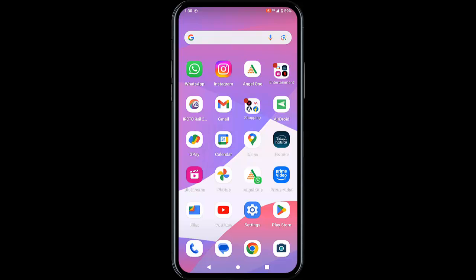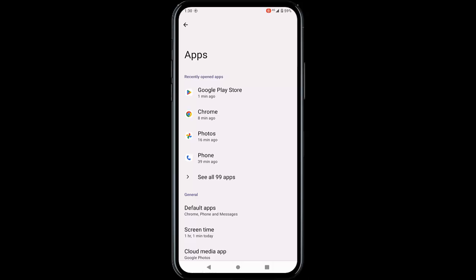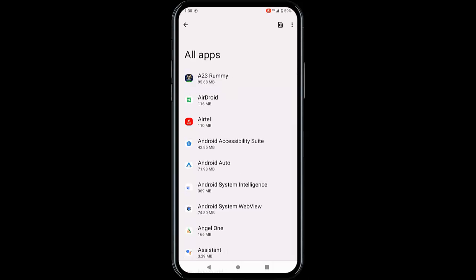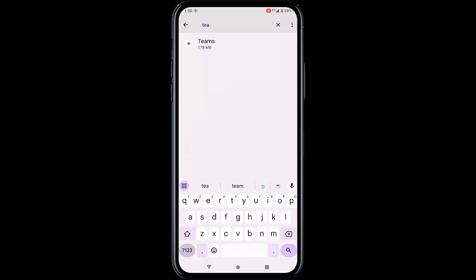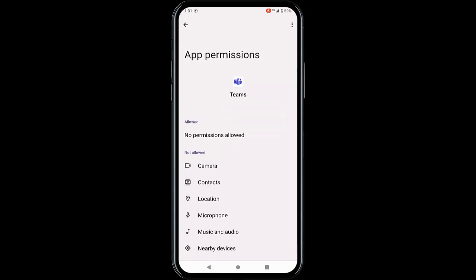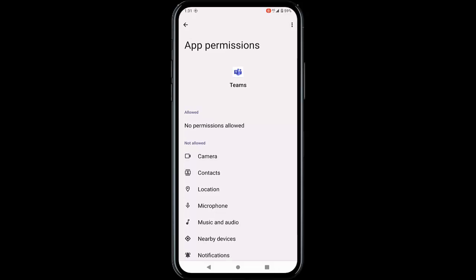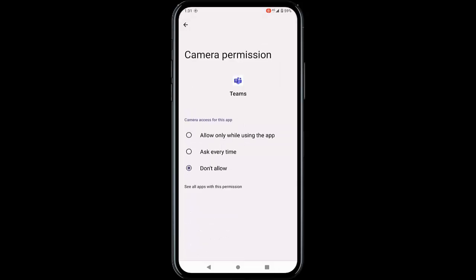The next method is to check the permissions for the app. Go to Settings, then Apps, then see all apps, and find the Teams app. Tap on the Teams app, then tap on Permissions. Enable all necessary permissions — for example, Camera: tap on 'Allow only while using the app,' then go back.